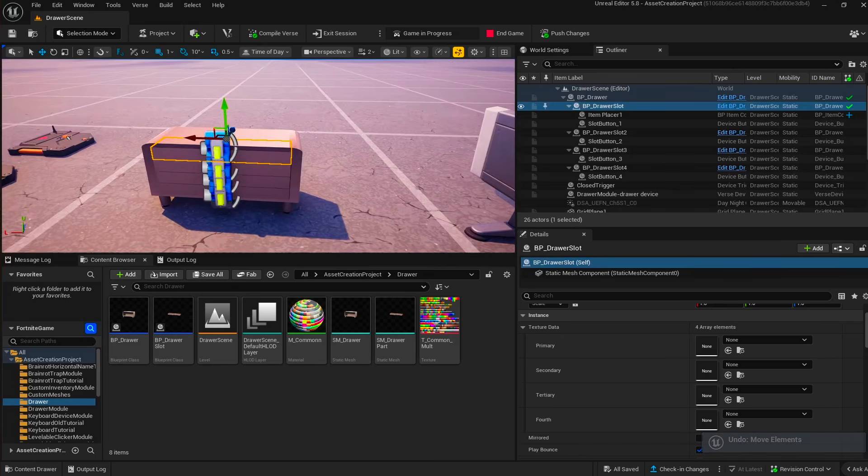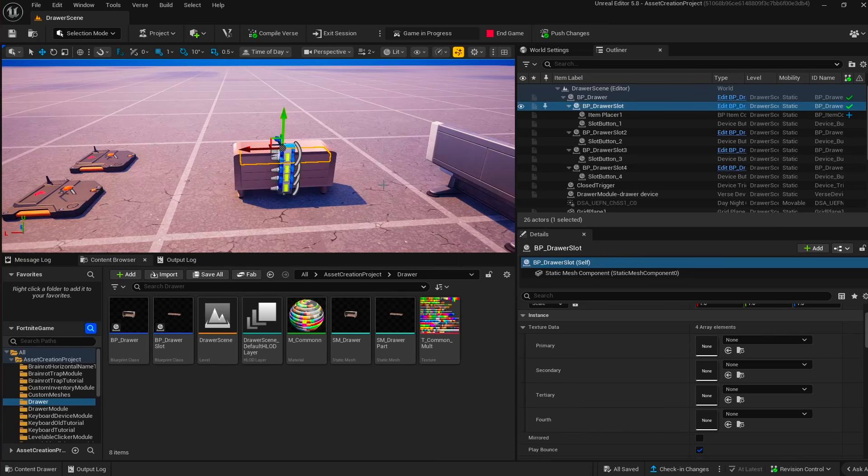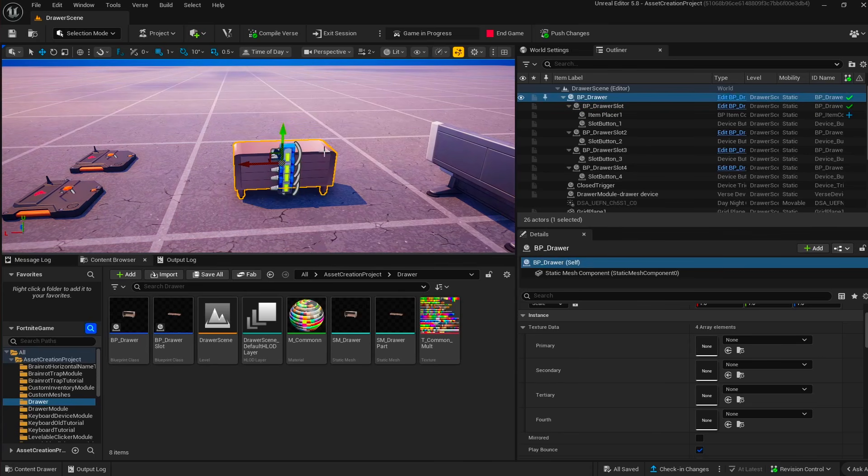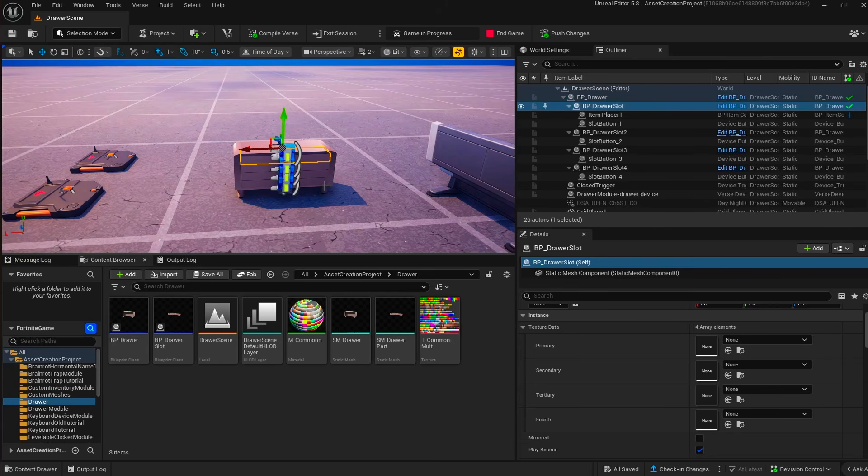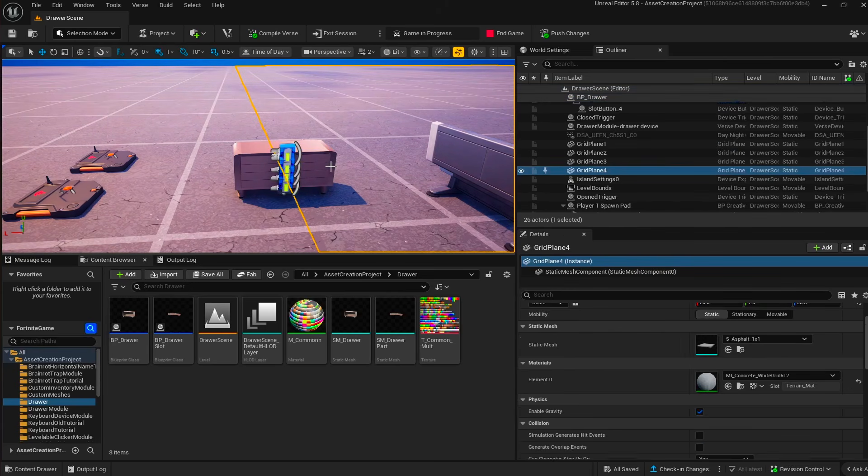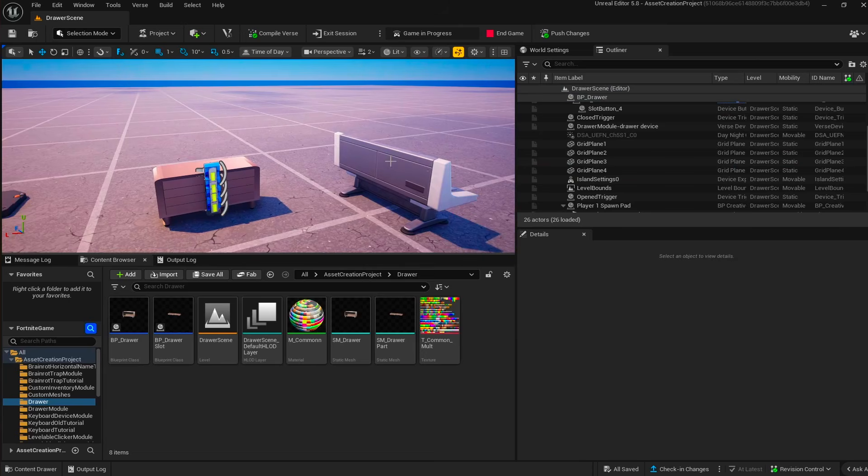And you can use actually any kind of 3D assets that have like a base part and a compartment part, a slot part like this, and that would work with this verse device.